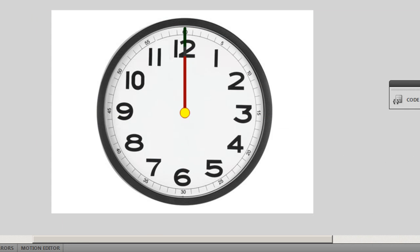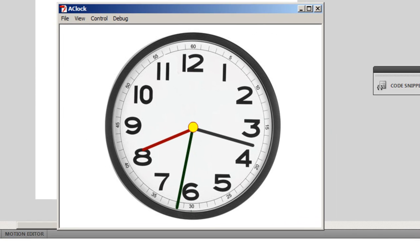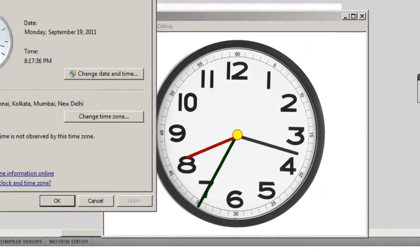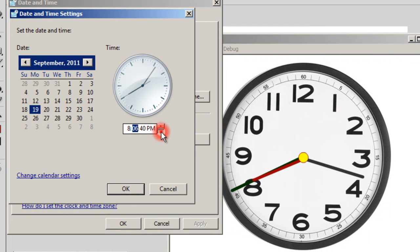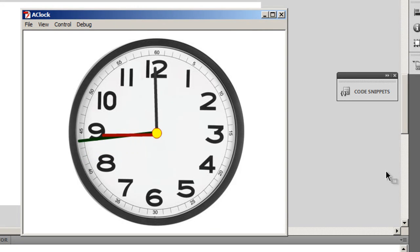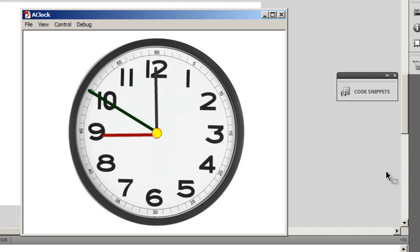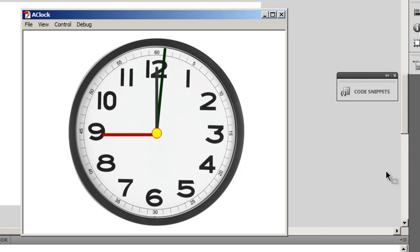Let me test the movie. I'll change the system time to 8:59 and click OK. As soon as the green second needle hits the 12 o'clock mark, you should hear the cuckoo sound. We're almost there — and there it goes! Lovely.